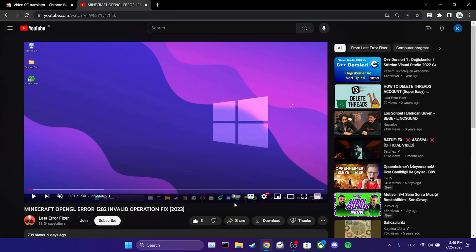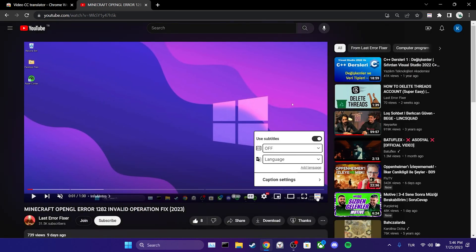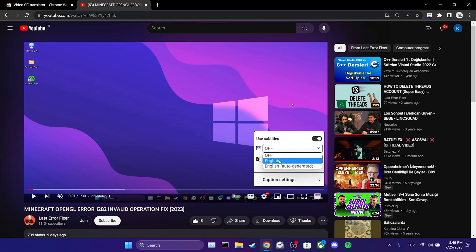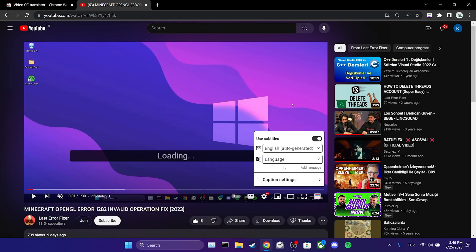As you can see, the icon appears in the bottom right corner of the video. After doing this, we click on the cc and we select auto-generated English for subtitles.